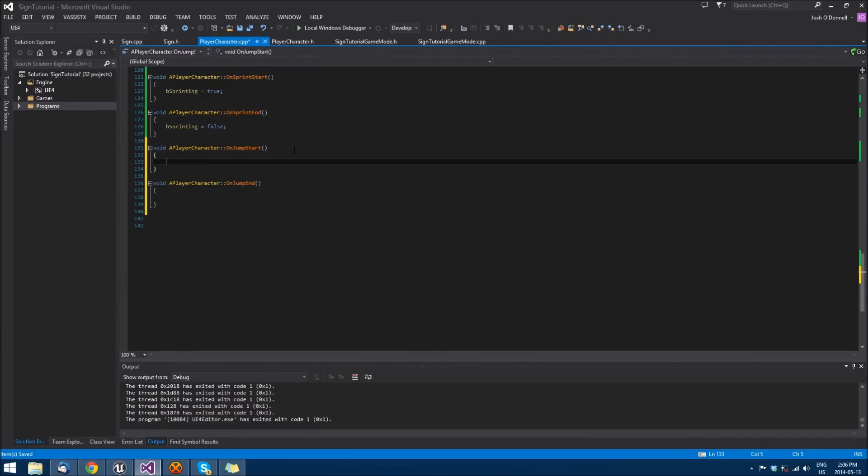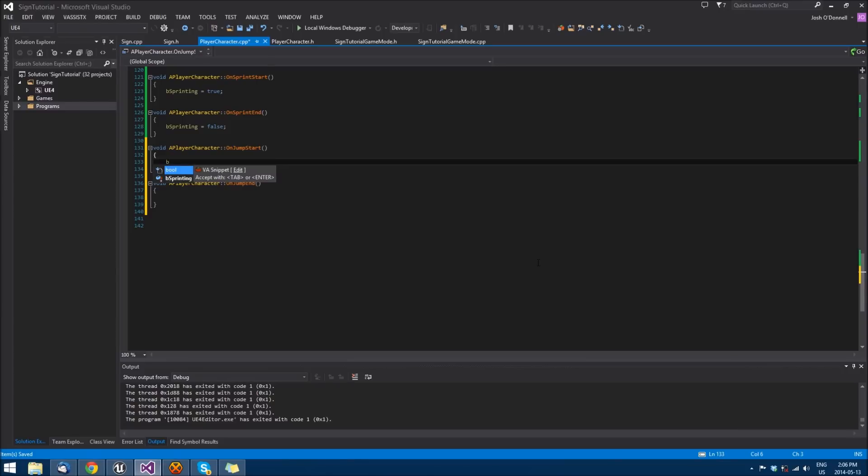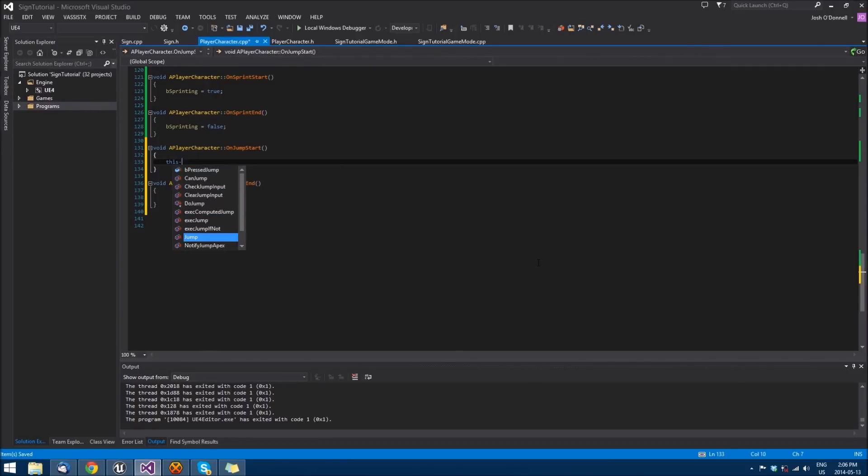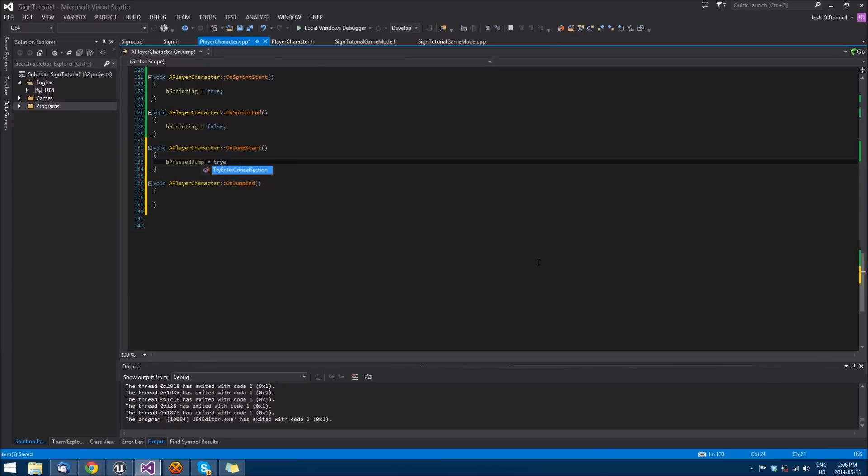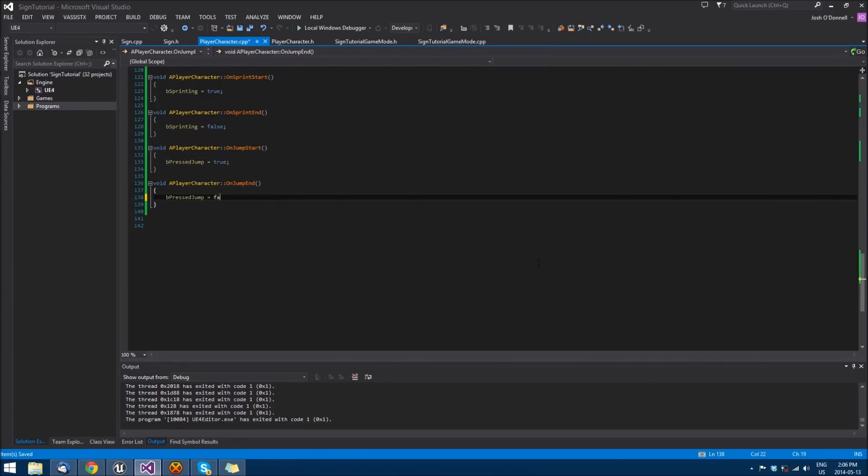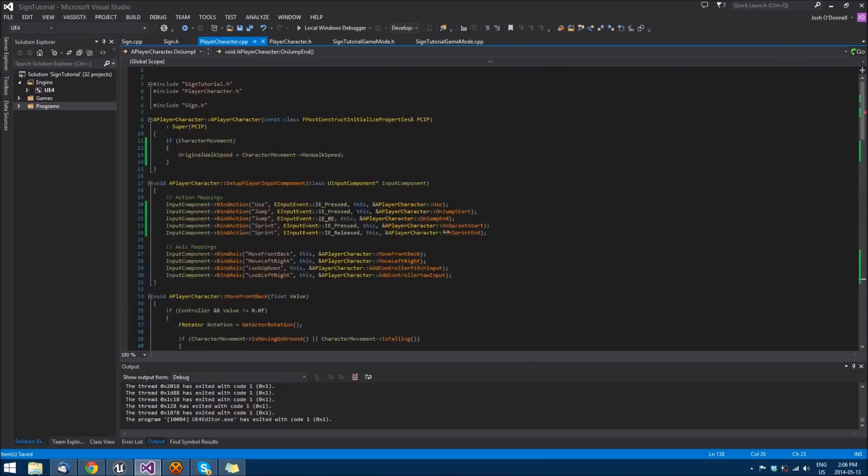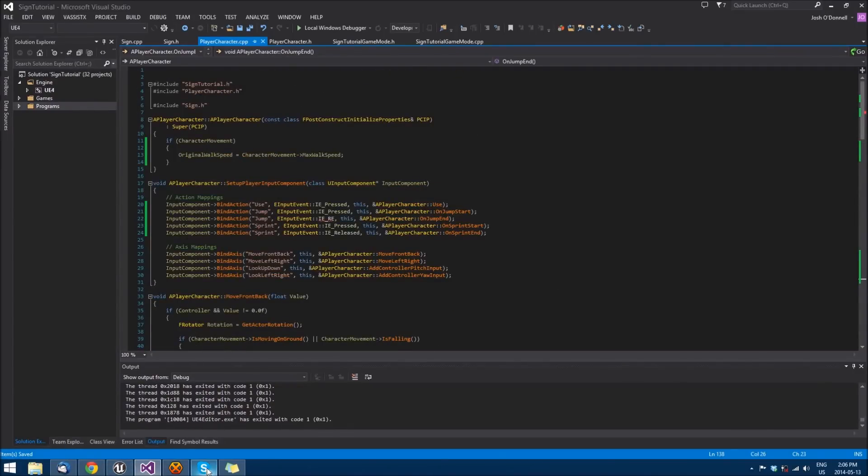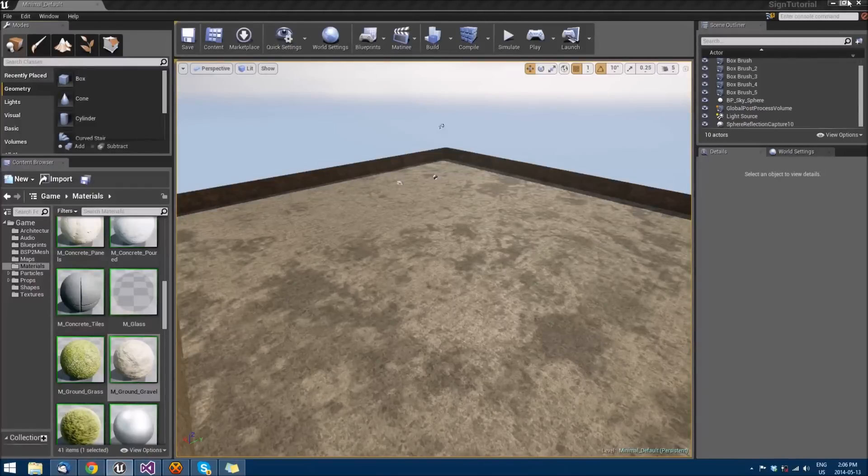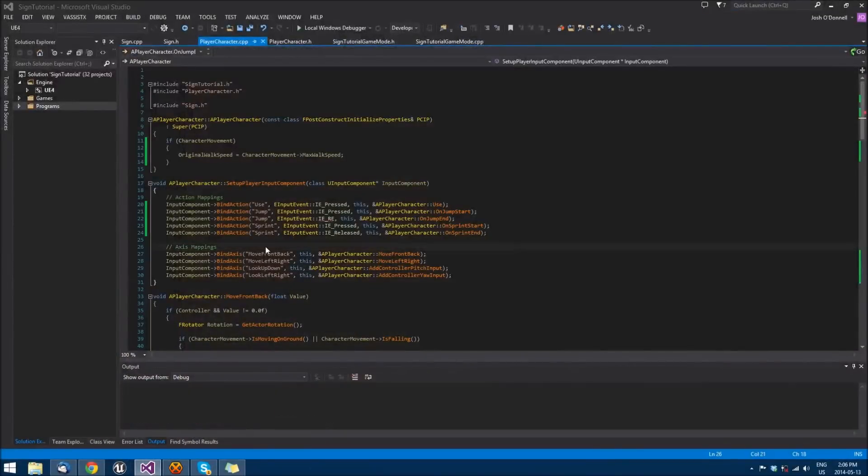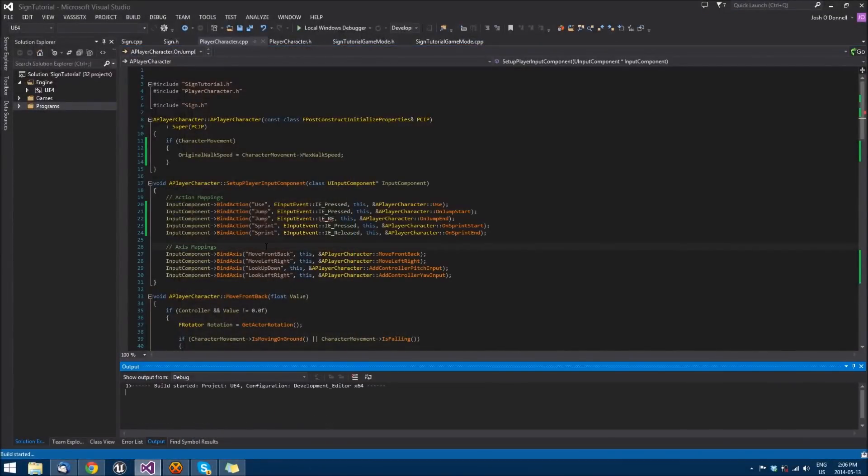It's the same thing as the sprint. We'll do bool, let's call it b_press_jump. B press jump equals true, and then b press jump equals false. So now when we compile this, we should be able to sprint and jump.